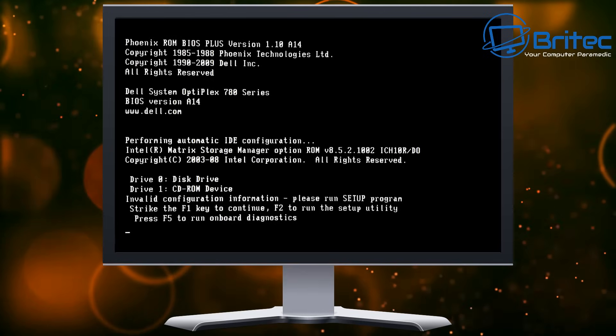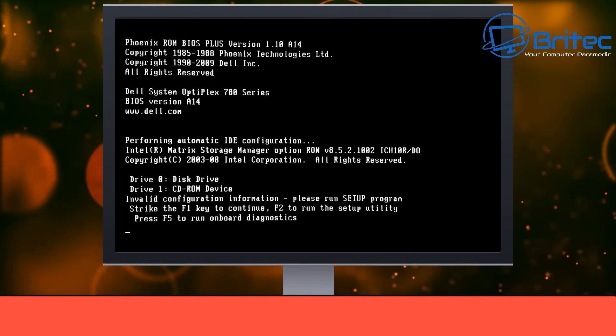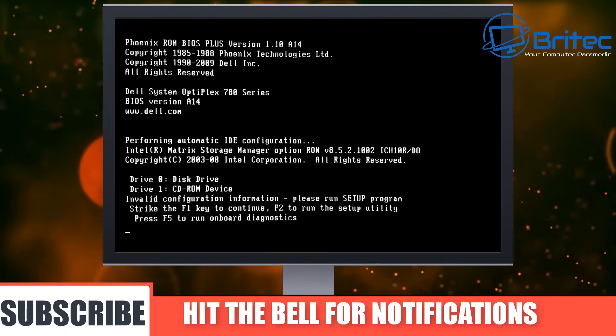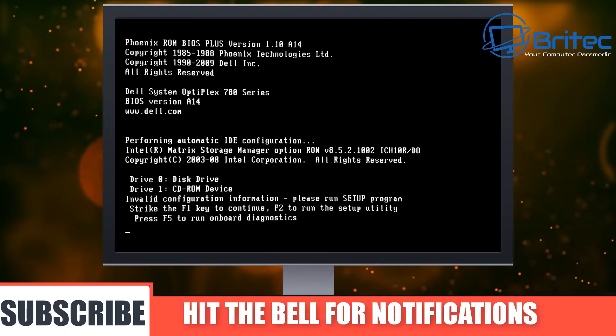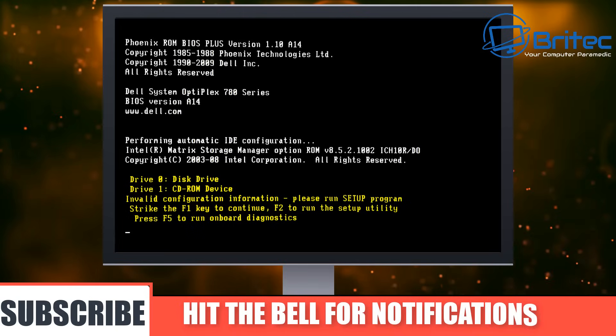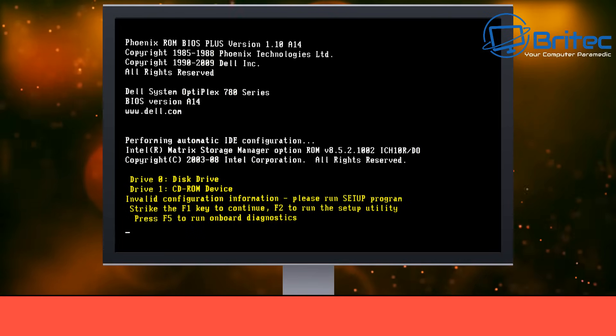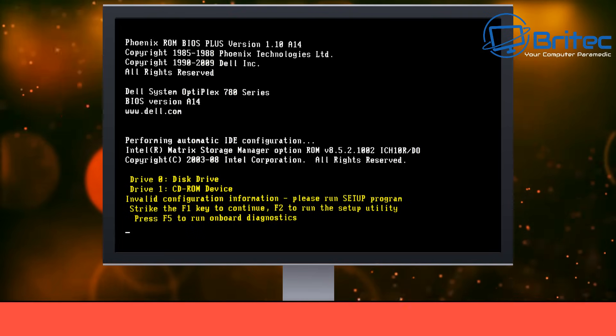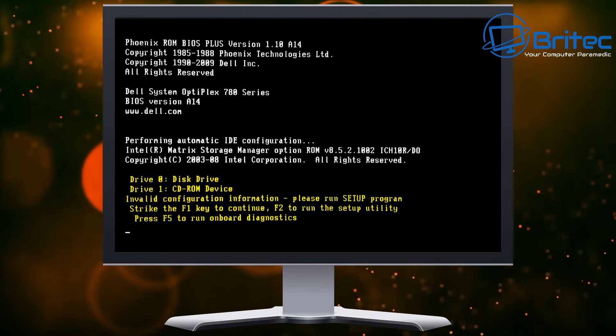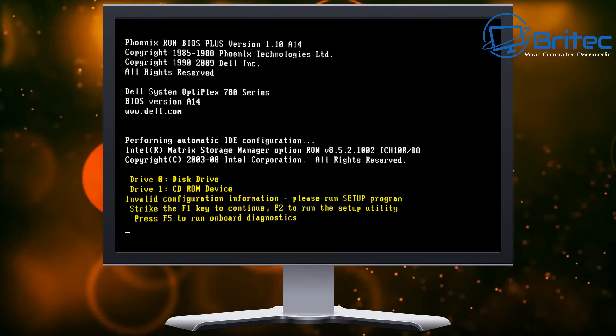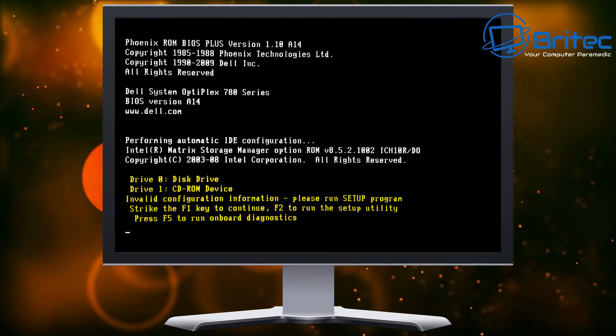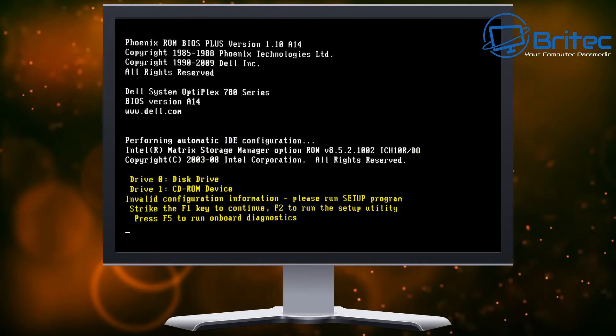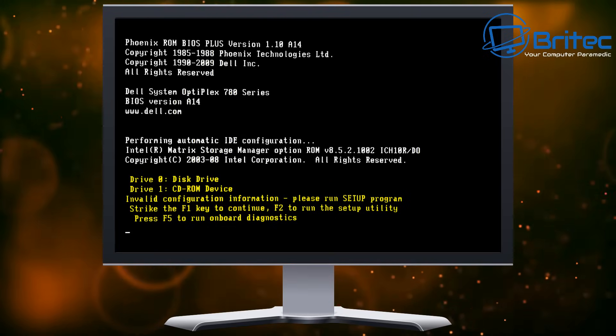Like you see on the screen right now, this one has invalid configuration information. Please run the setup program. Strike the F1 key and continue, F2 and run the setup utility, press F5 to run the onboard diagnostics.